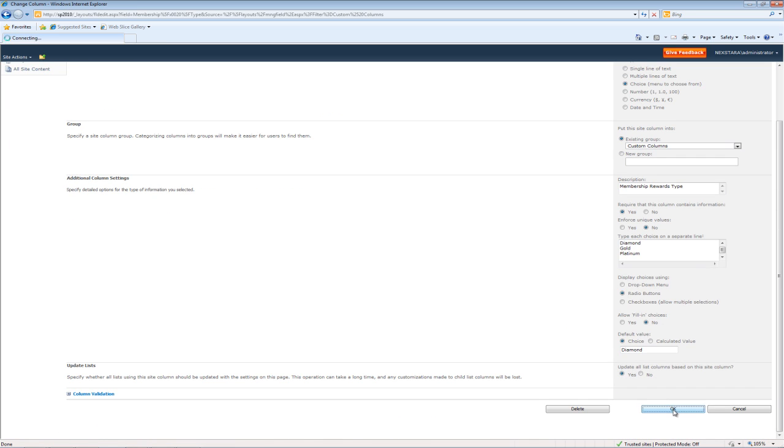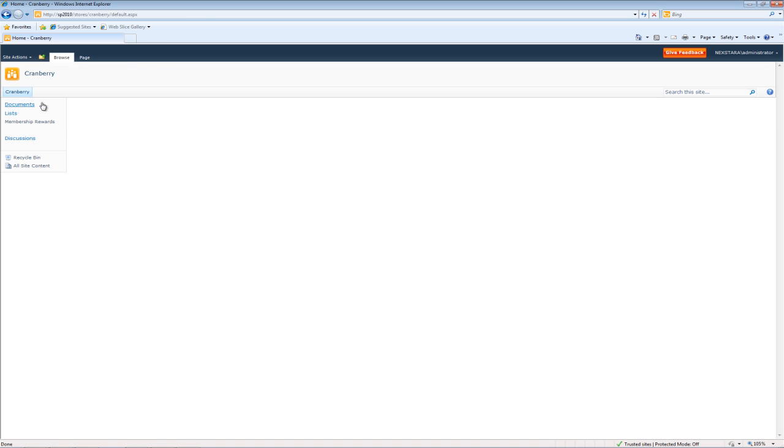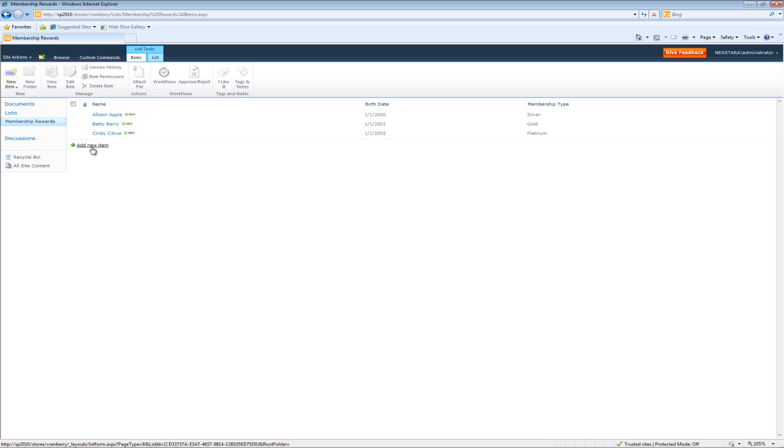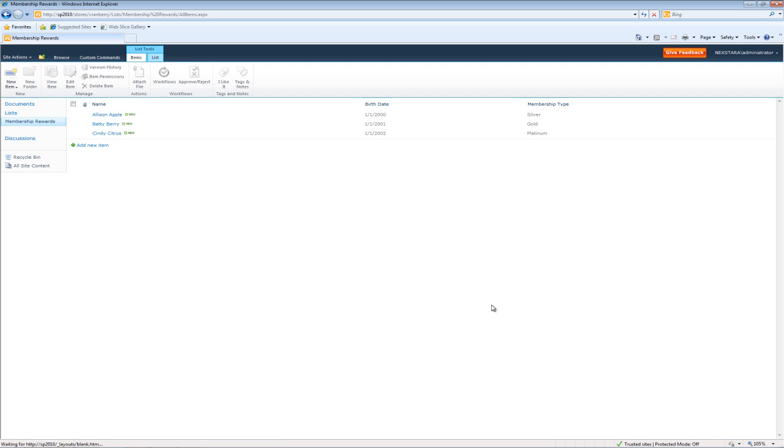And let's see what happened to our stores once again. So now you'll see this has been changed to a radio button. And if we go to our other store, it will change also.